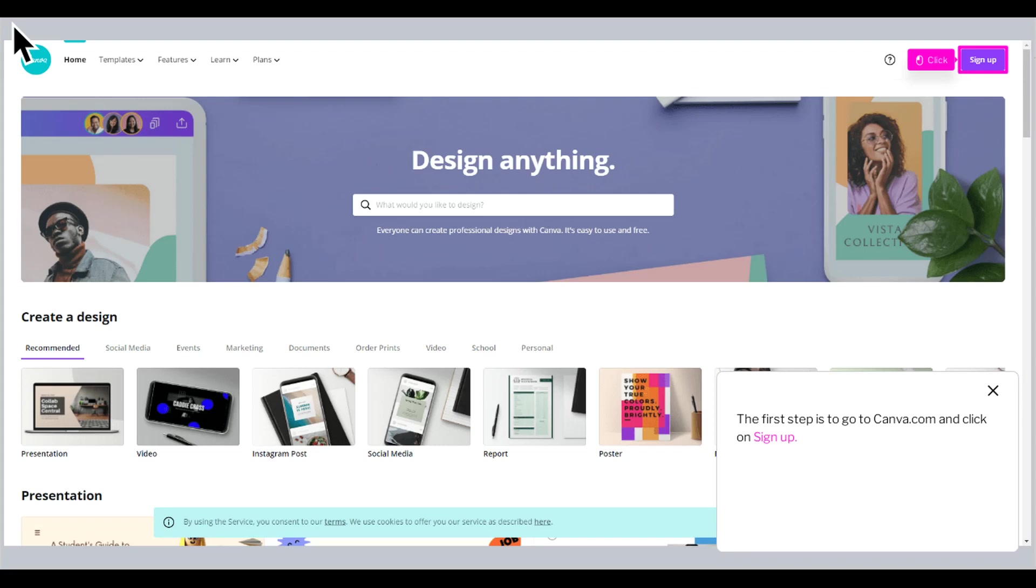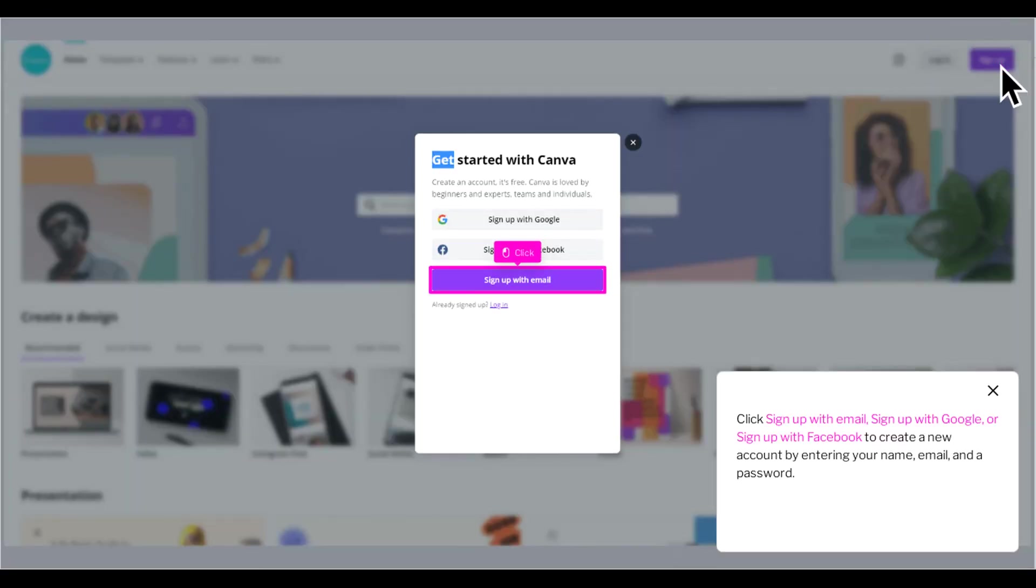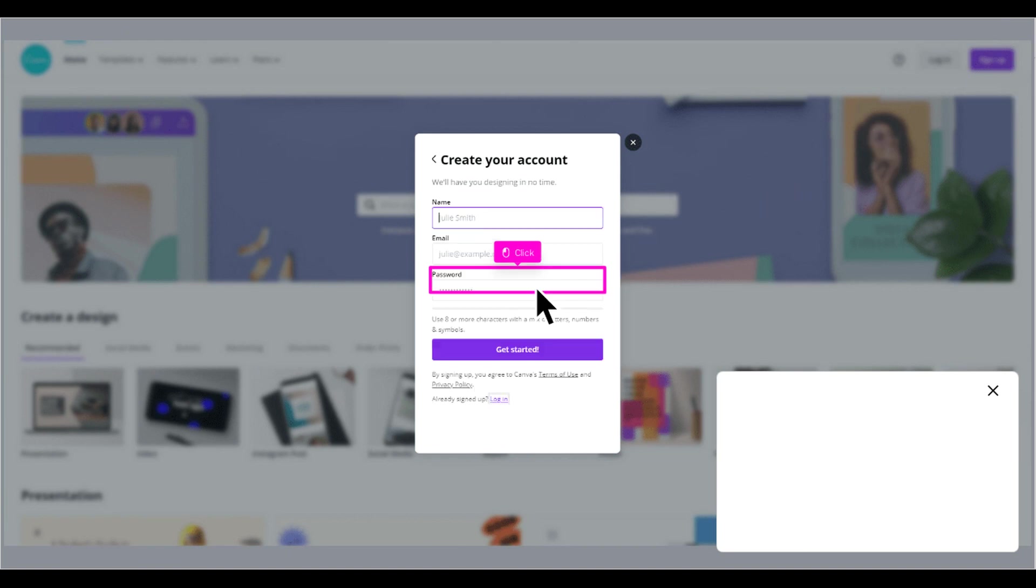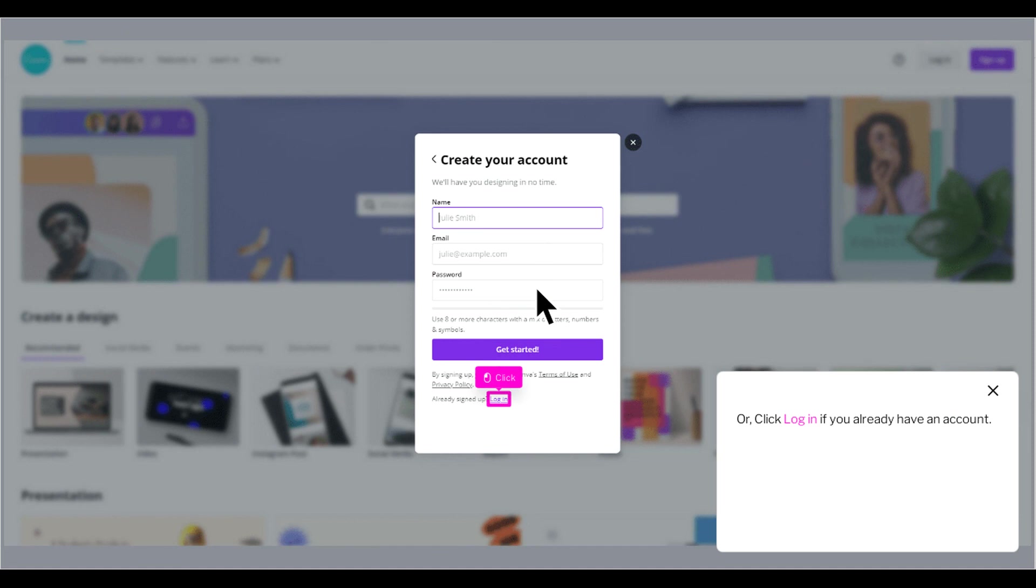The first step is to go to Canva.com and click on Sign Up. Click Sign Up with Email, Sign Up with Google, or Sign Up with Facebook to create a new account by entering your name, email, and a password. Or, click Log In if you already have an account.